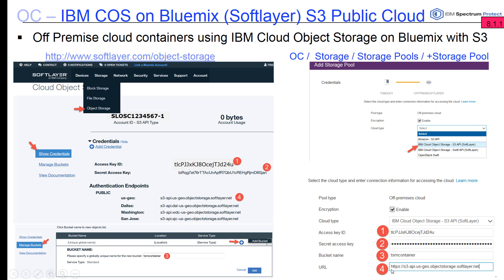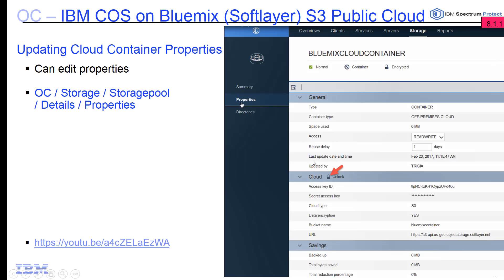One thing to note: when you enter this URL, you will need to preface it with HTTPS, otherwise you will get an error. Once you've created your new offsite cloud container via the S3 API, if you need to edit it, you can go into the storage pool details and look at the properties there. If you unlock that information, you can update things like access key IDs, bucket names, or URLs — just like editing other containers.